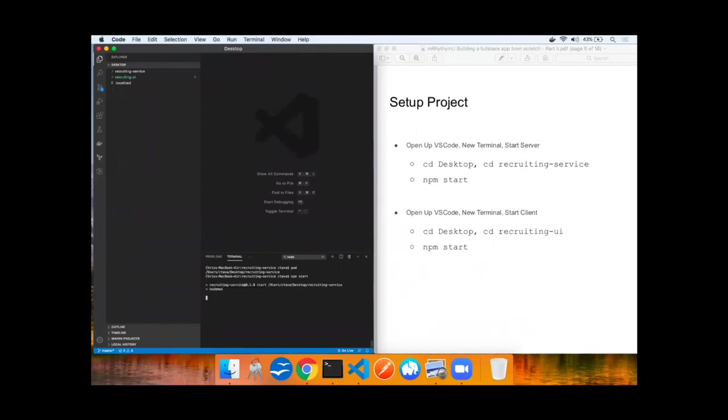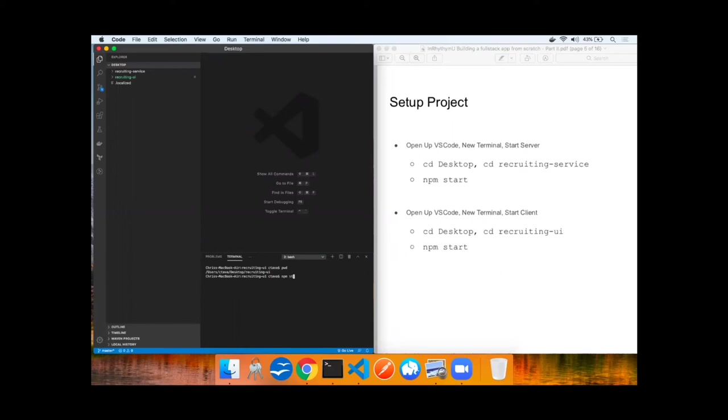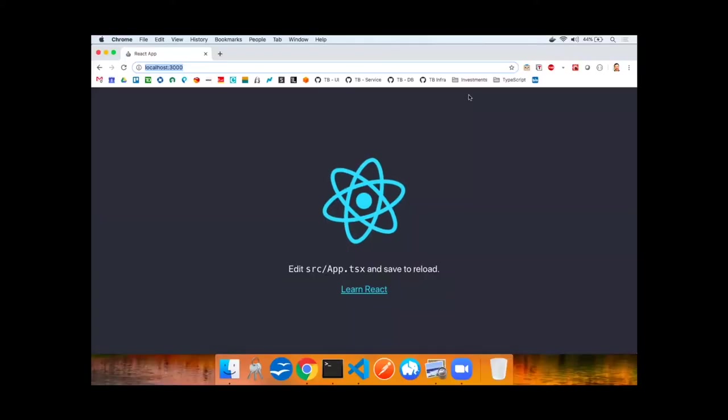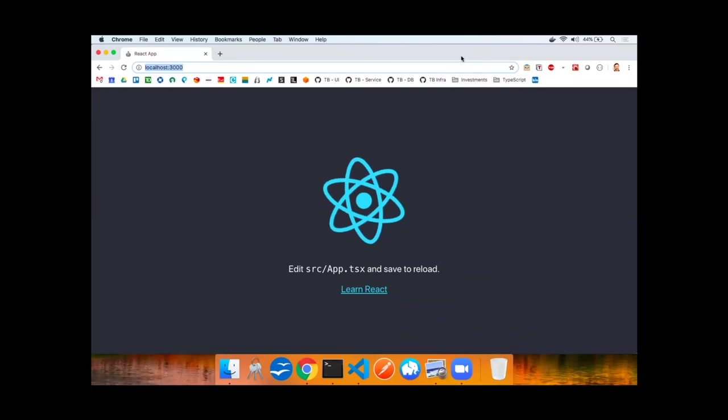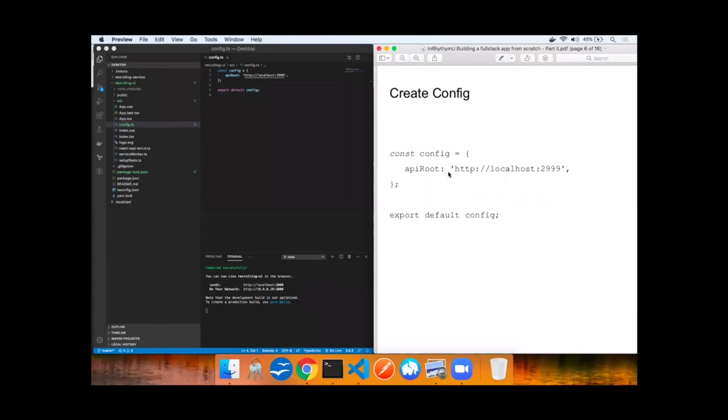Now let's start our server inside a terminal in VS Code and start our client. Both our client and server are now running. Let's create a config file to enable our client to speak to our server using this variable API root. That has been accomplished.